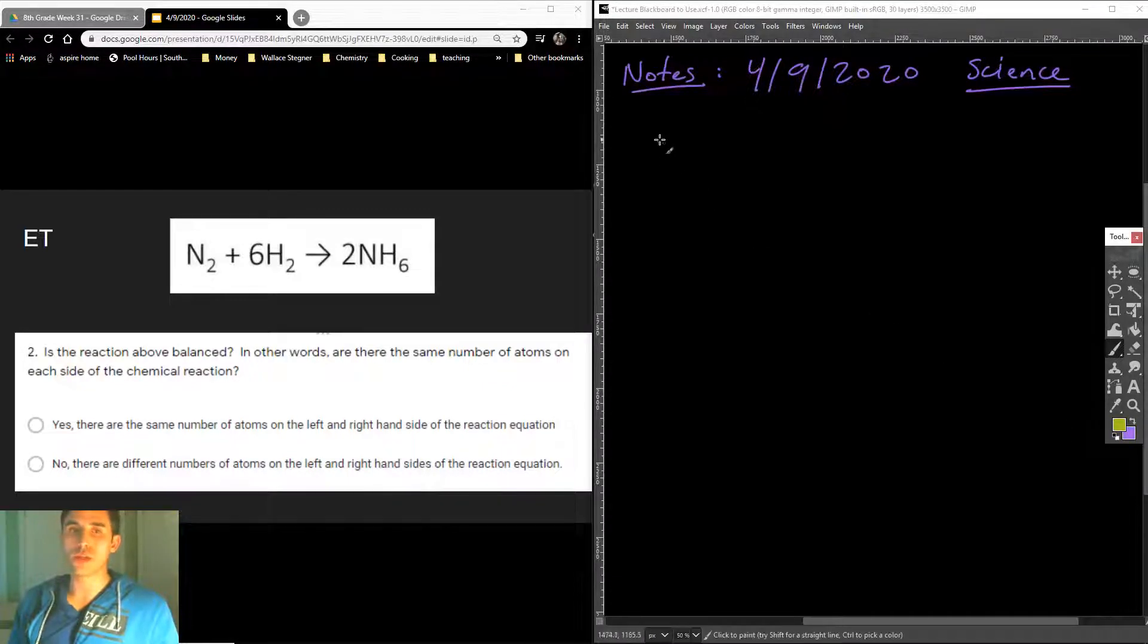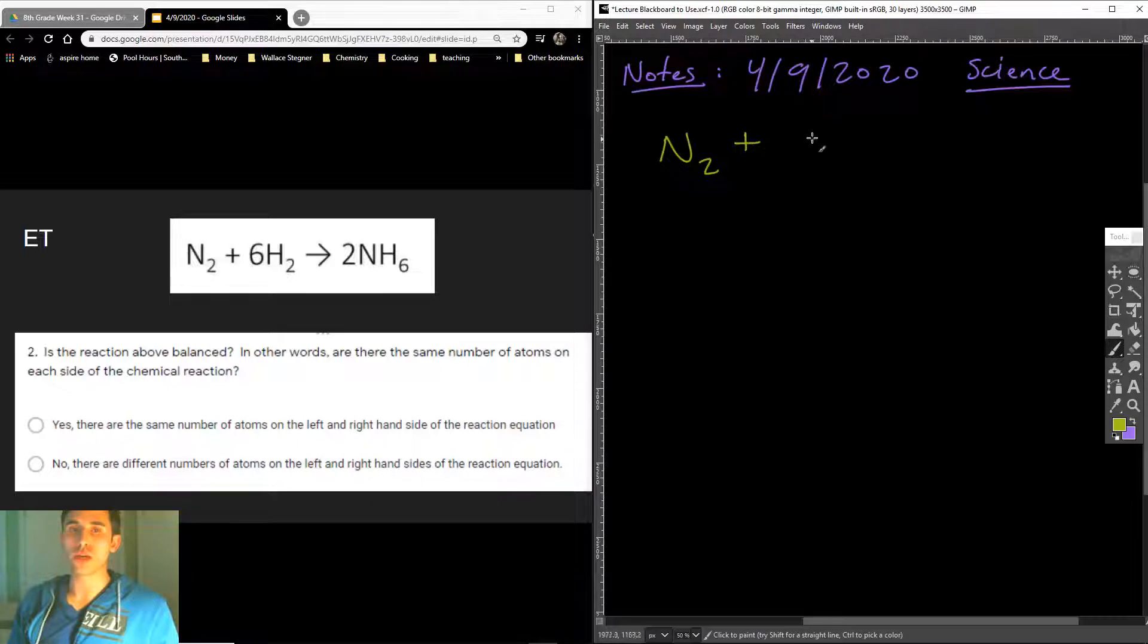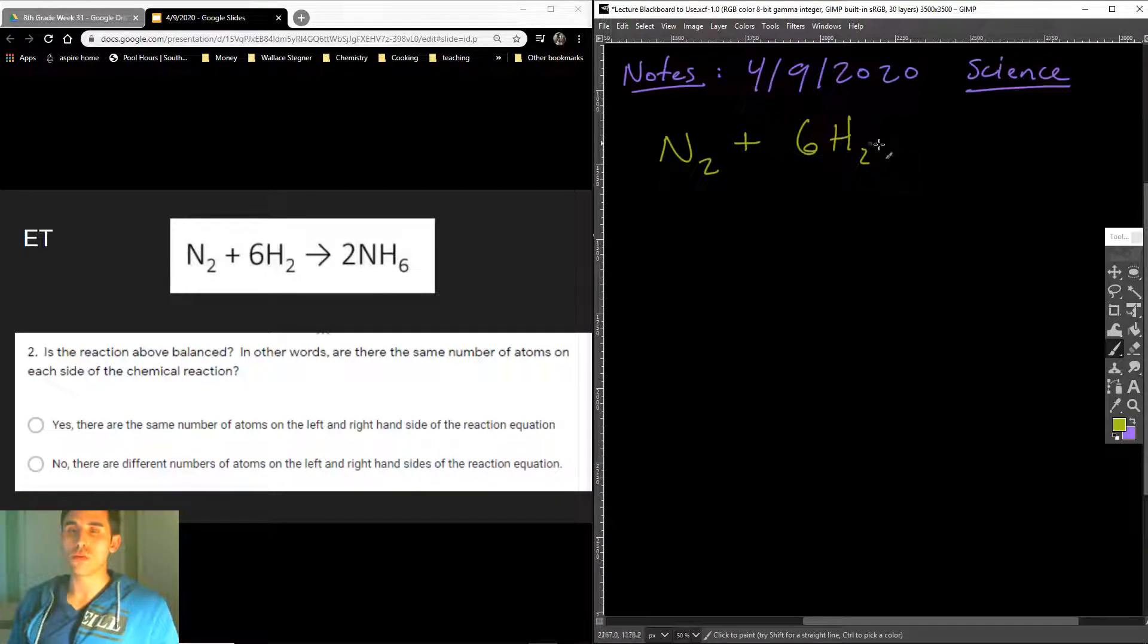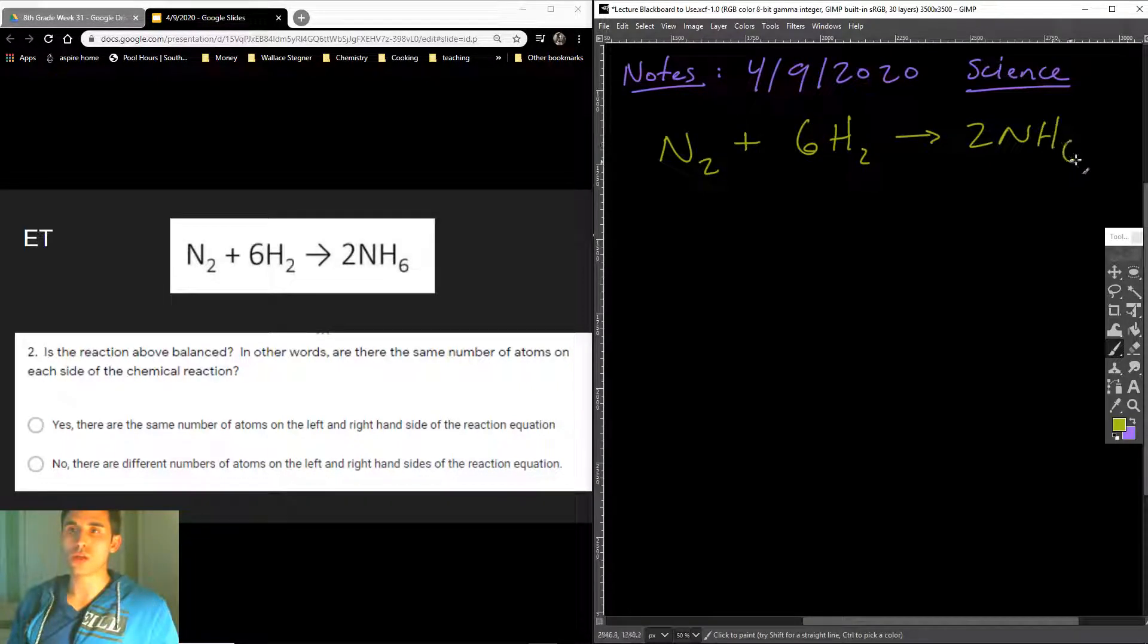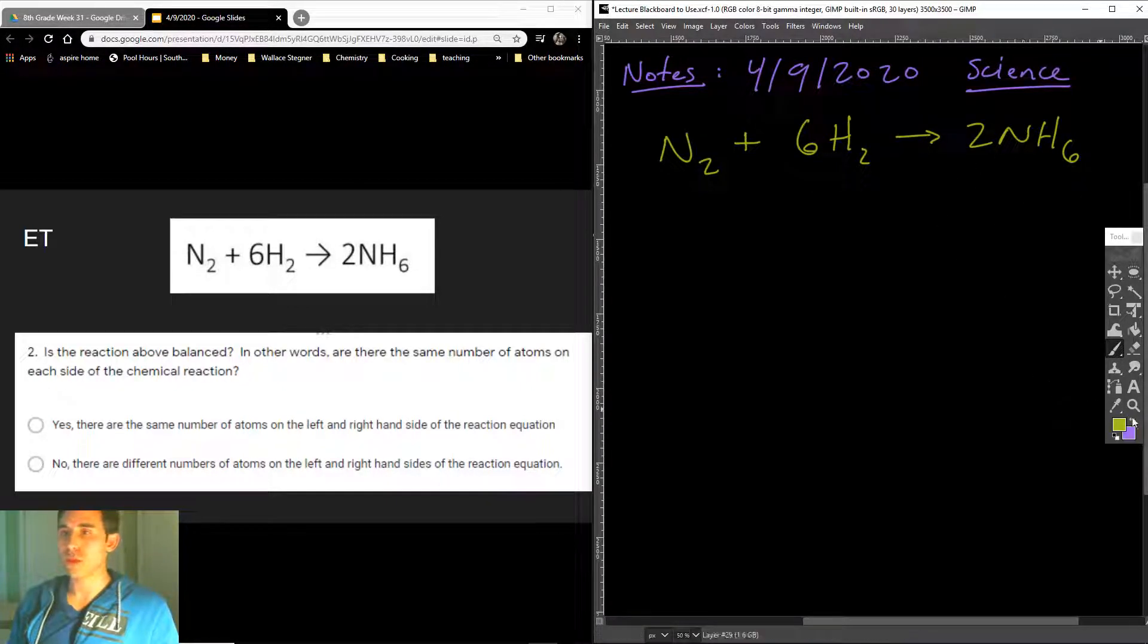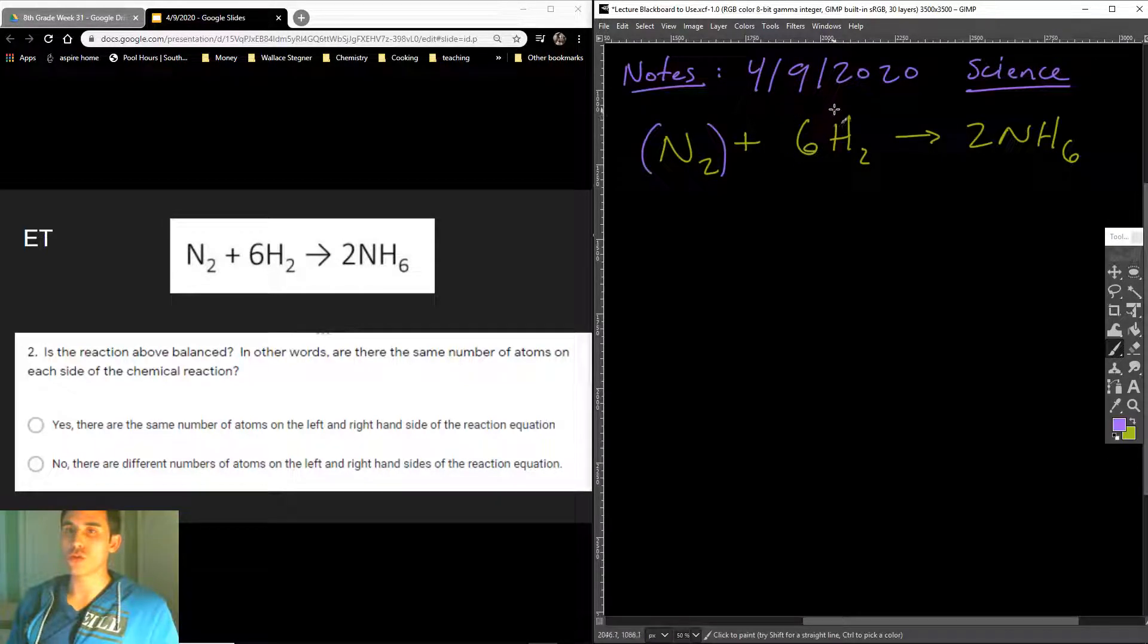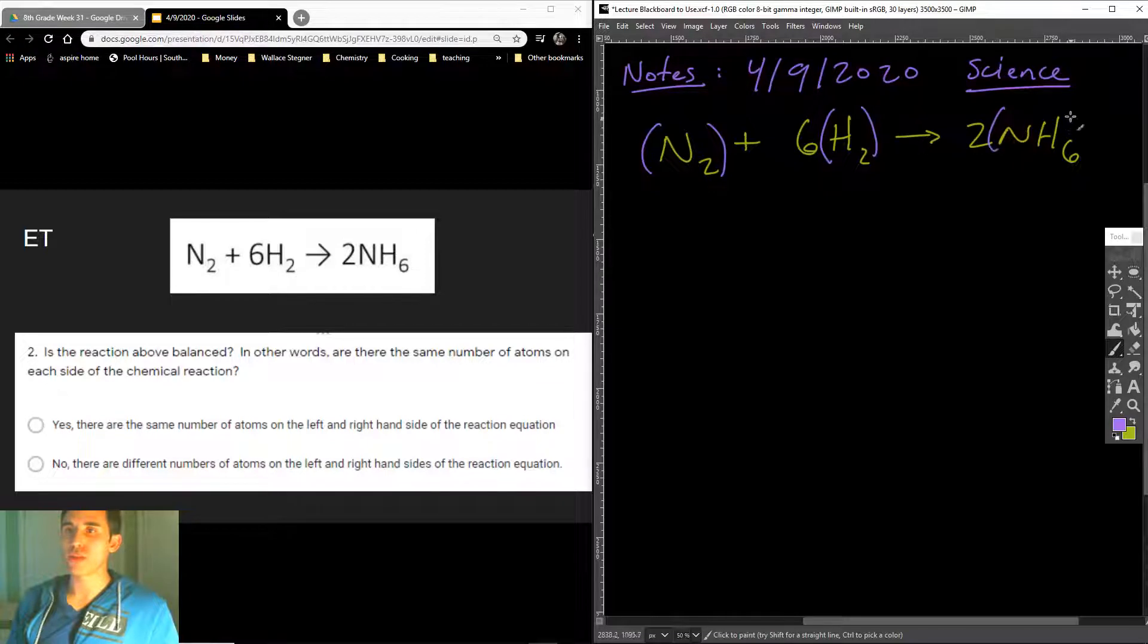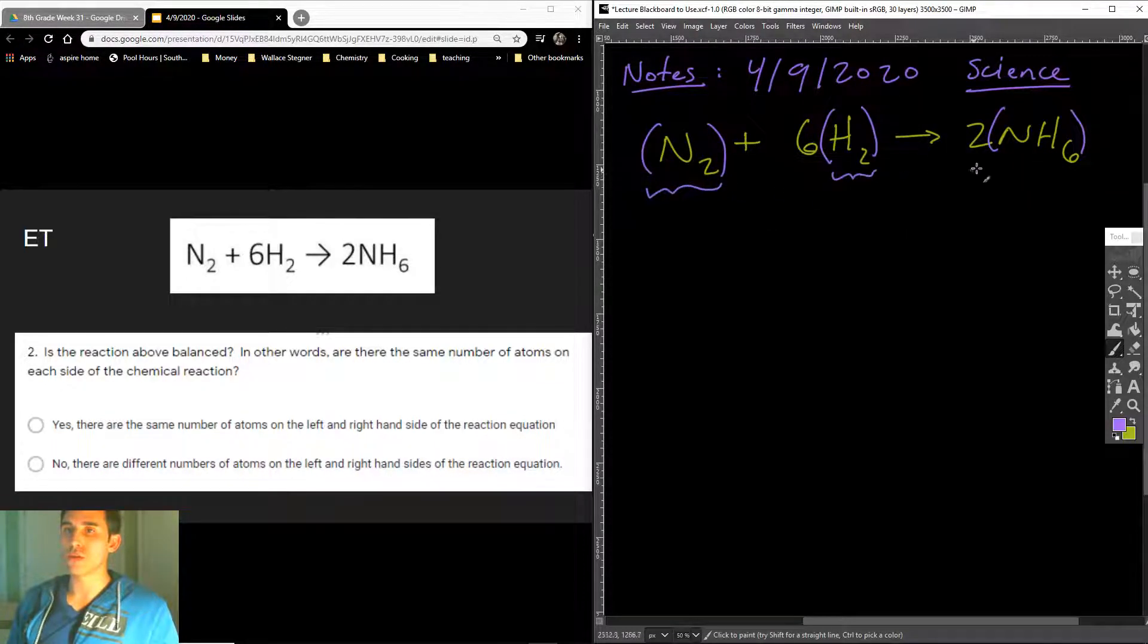Let's look at the chemical reaction. So it's N2, two nitrogen atoms, plus 6H2, going to 2NH6. If it helps you, you can draw parentheses around the molecular species.